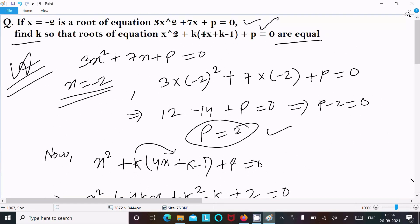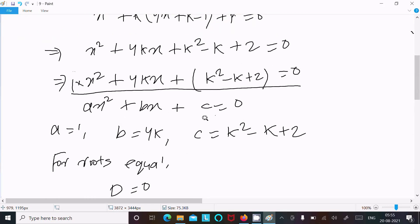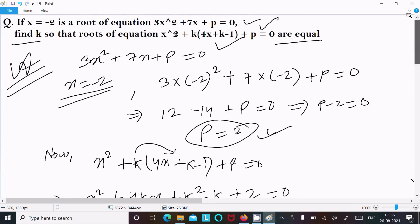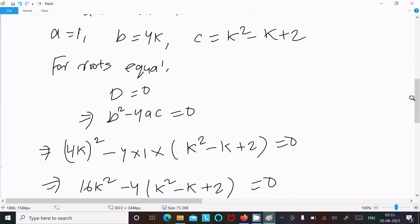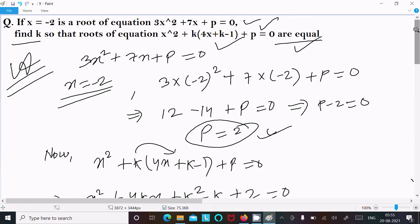So the question is a little longer, but you need to follow the steps: if -2 is the root, write the equation and put x = -2 to get p. Then put p into the second equation, simplify, identify a, b, c. For equal roots, set discriminant equal to zero, put the values, and after calculation you get k = -1 and k = 2/3. Thanks for watching, see you next week.